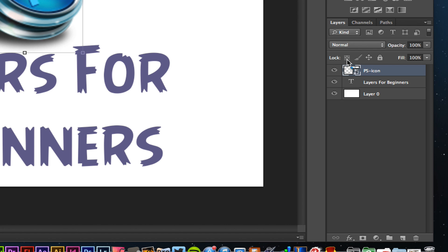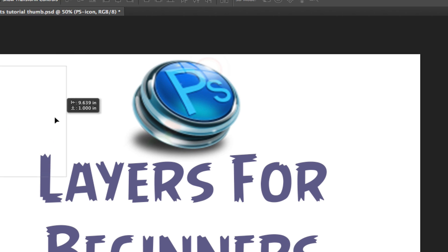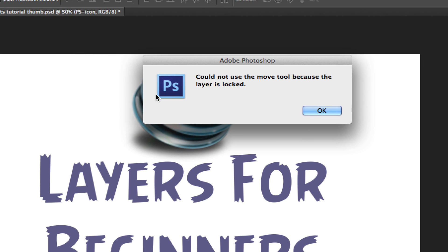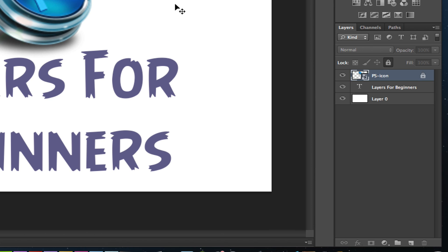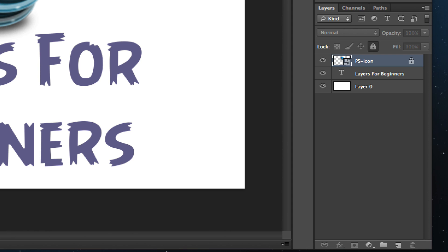I can lock a layer so that it cannot be moved by clicking the lock button here. Now I can try to move it and it's going to say it could not move because this layer is locked. If you want to make sure you're working with a lot of small and intricate shapes, lock the layers so you don't move them around once you have them aligned. You can unlock a layer by simply clicking the unlock button.